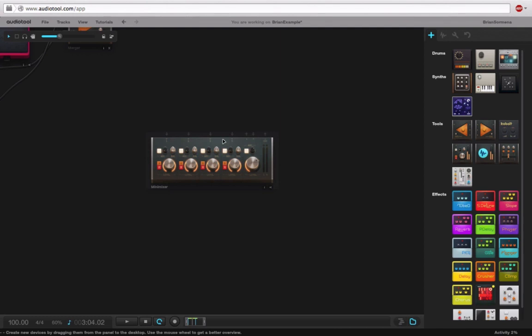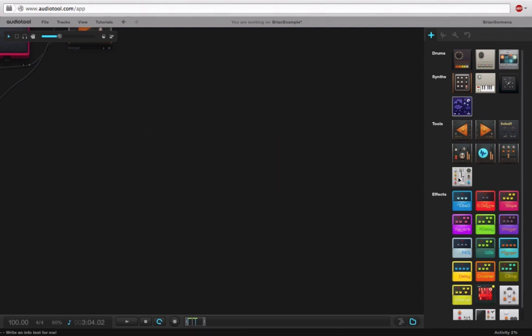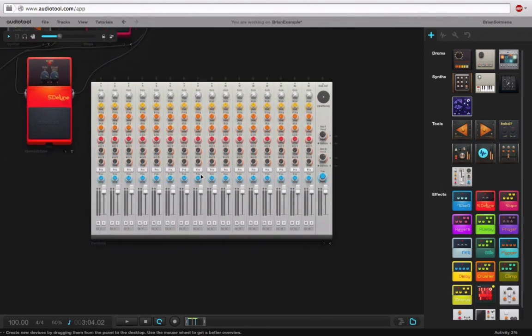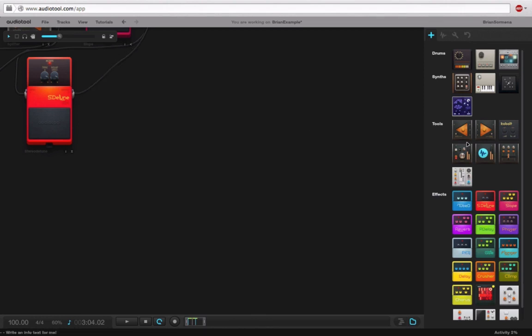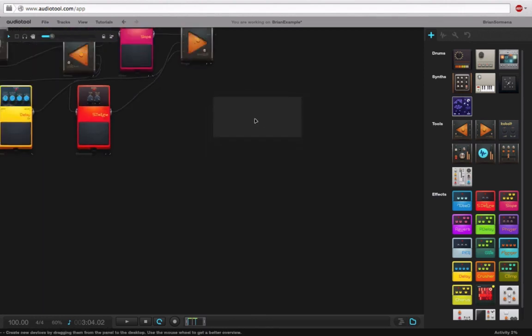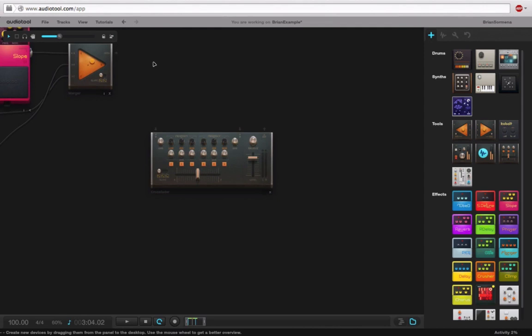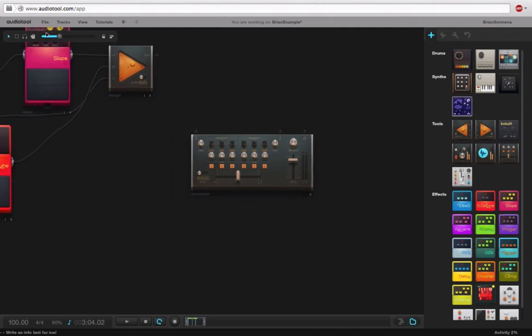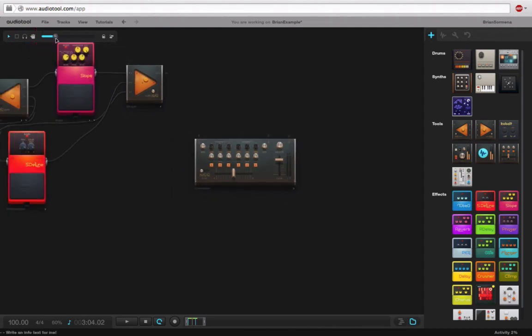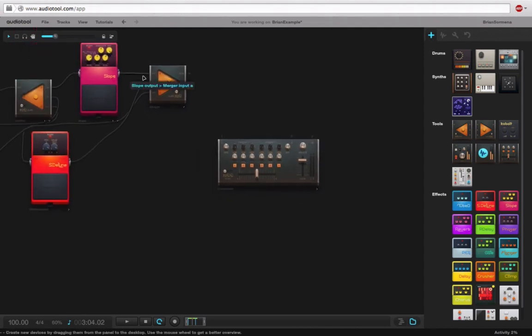We also have the Centroid, which is the big 16 channel mixer for when you're working on a full track. That's something you'd probably be using. And then we have the Crossfade. And in this example,